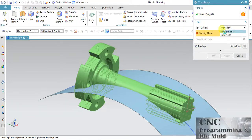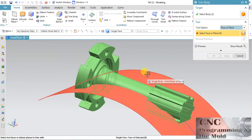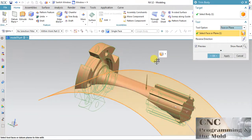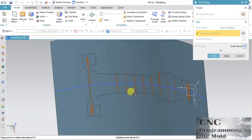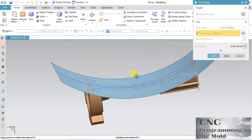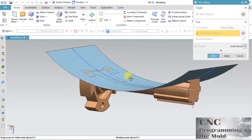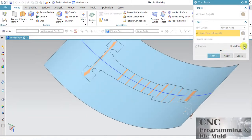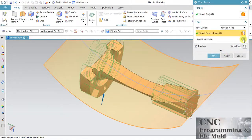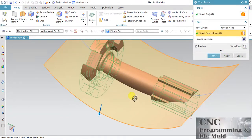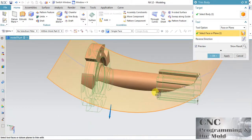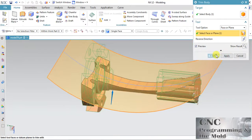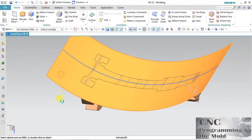Now take Trim Body, select the body, click the surface, change it to Face, and click Face. Preview the result.